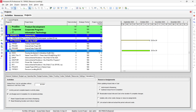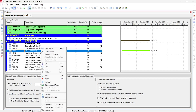The priority level you assign depends on project circumstances. For example, educational projects may need to finish before a new session starts, so they have higher priority. Government projects may also have higher priority. Once you define project priorities, right-click and open the project.